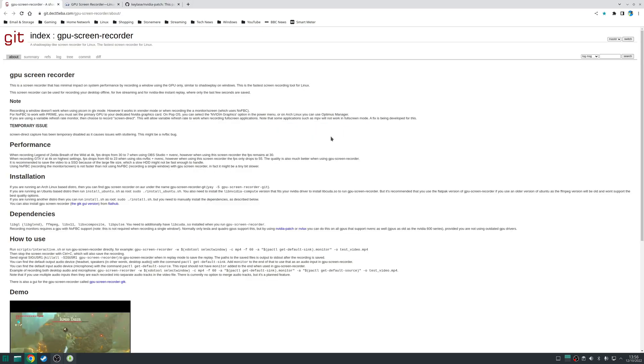So step two is to install the GPU screen recorder. As I mentioned earlier there are two main methods to install this application you can use the AUR if you've got an arch based distribution or you can install it via flat pack.